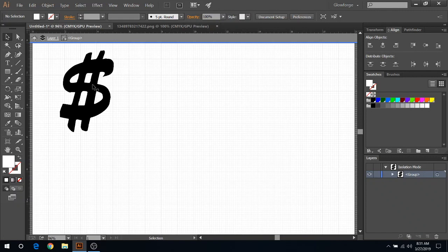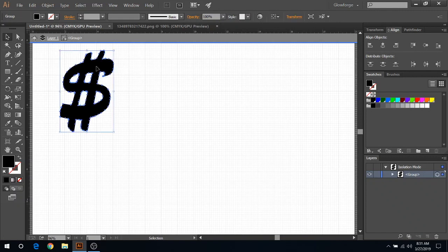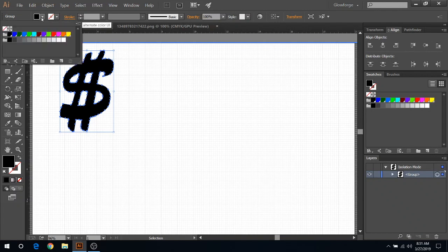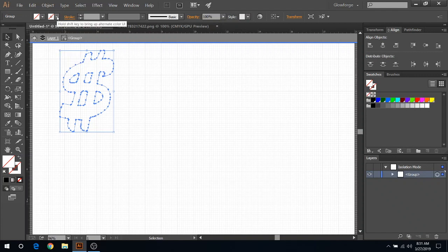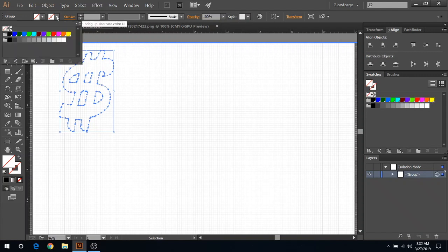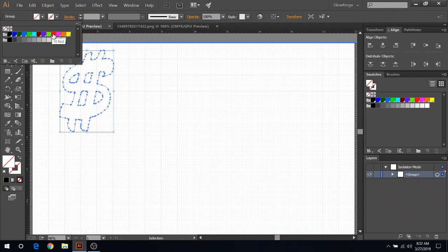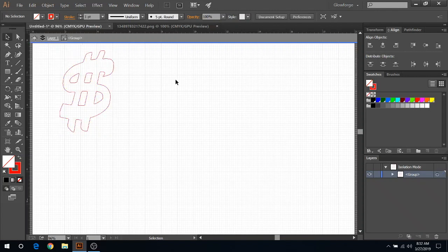And then now what we're gonna do is pretty simple here. You just select the black section and as you can see, your fill is black right now. We're gonna change that to none. And then your stroke, which is gonna be your cut path, we can change it to any color you want. I always select red for my cuts and then blue as my secondary cuts, but whatever colors work for you, go for that. So now I selected red.